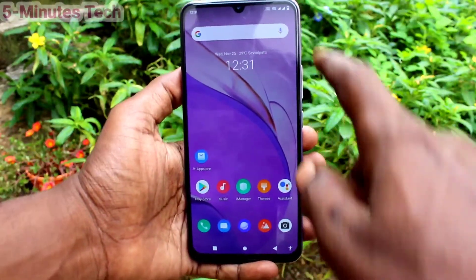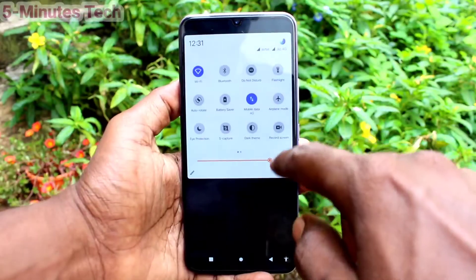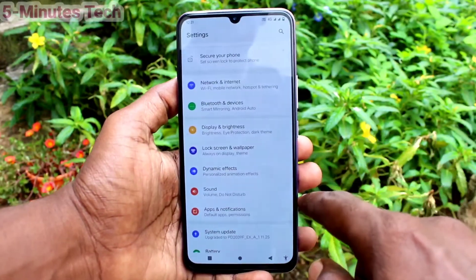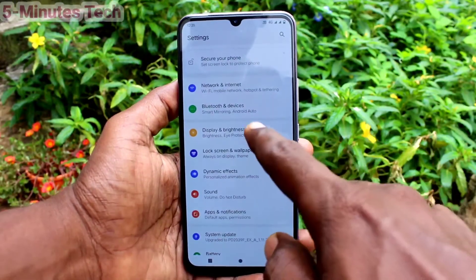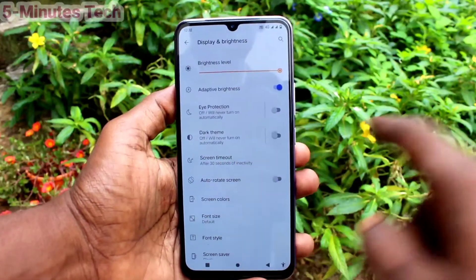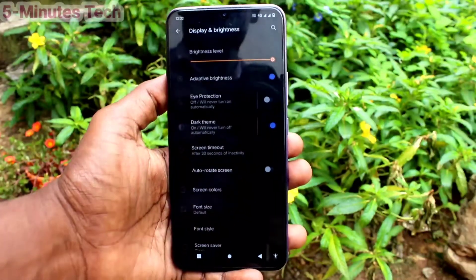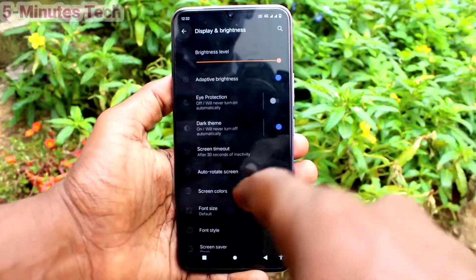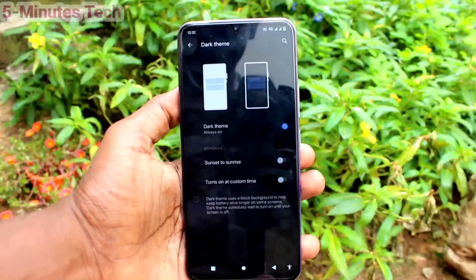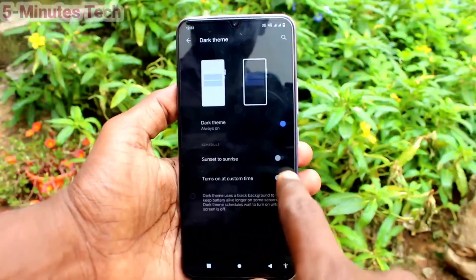First of all, in your phone go to Settings. Click here for Settings, then click on Display and Brightness, and turn on the button against Dark Theme. Yes, dark mode is applied.